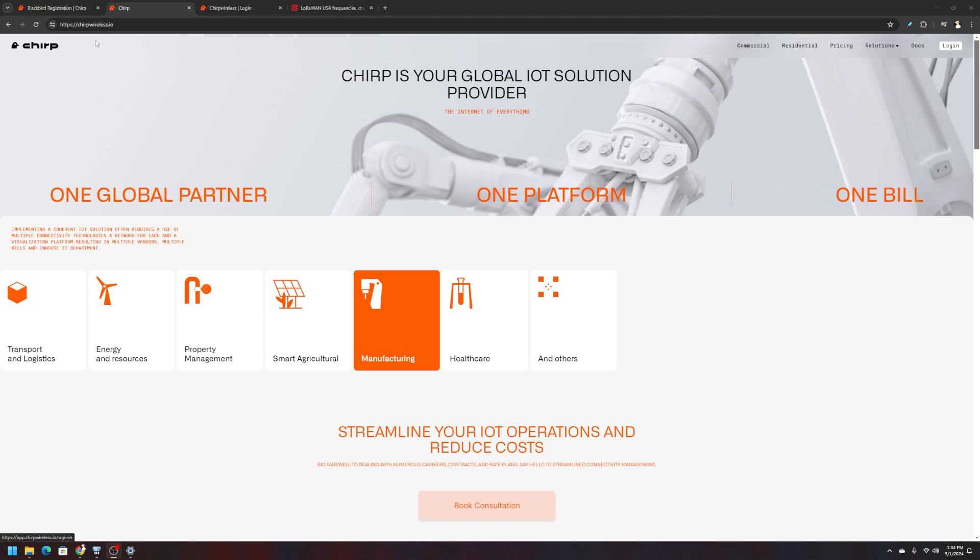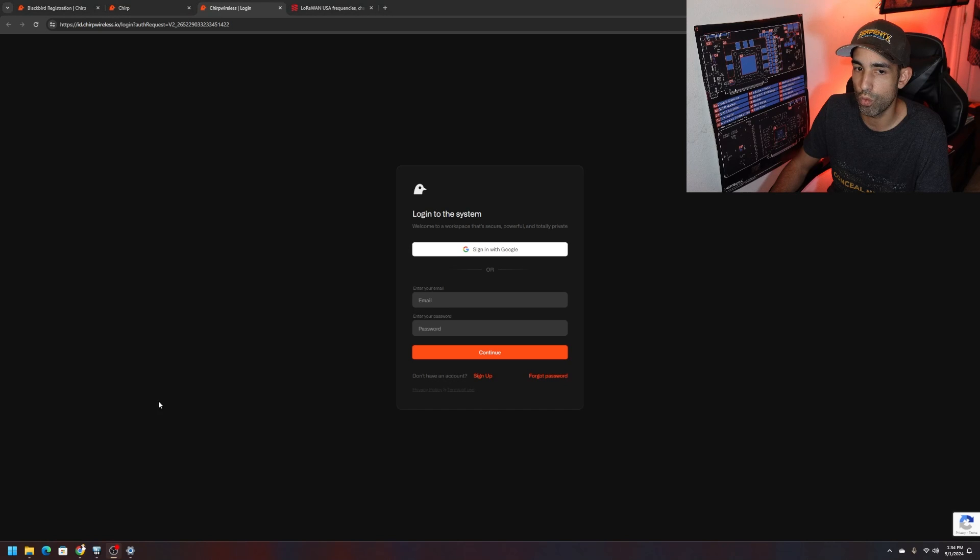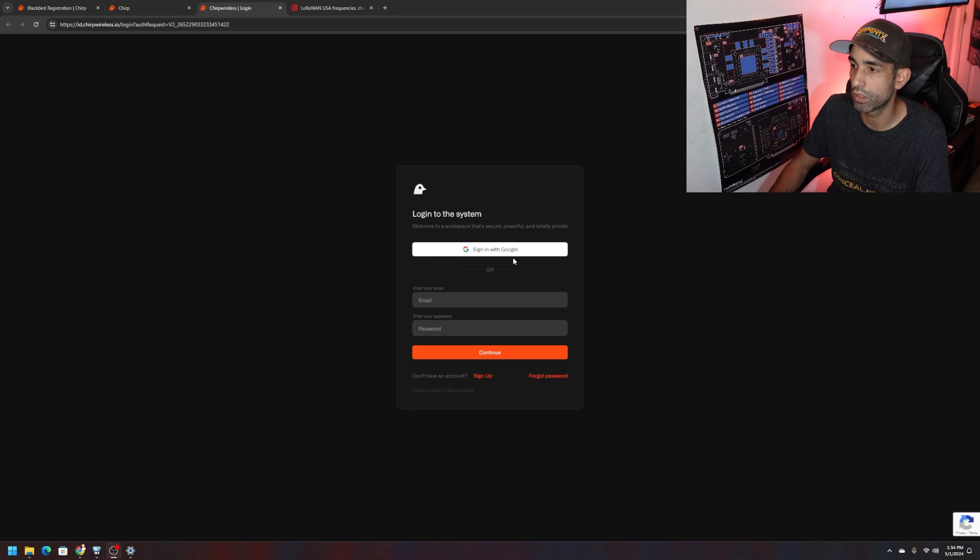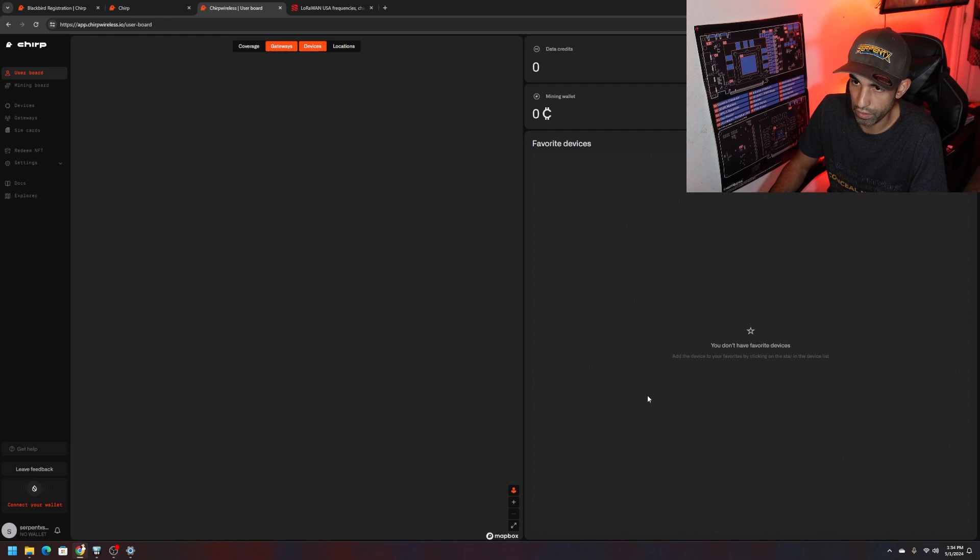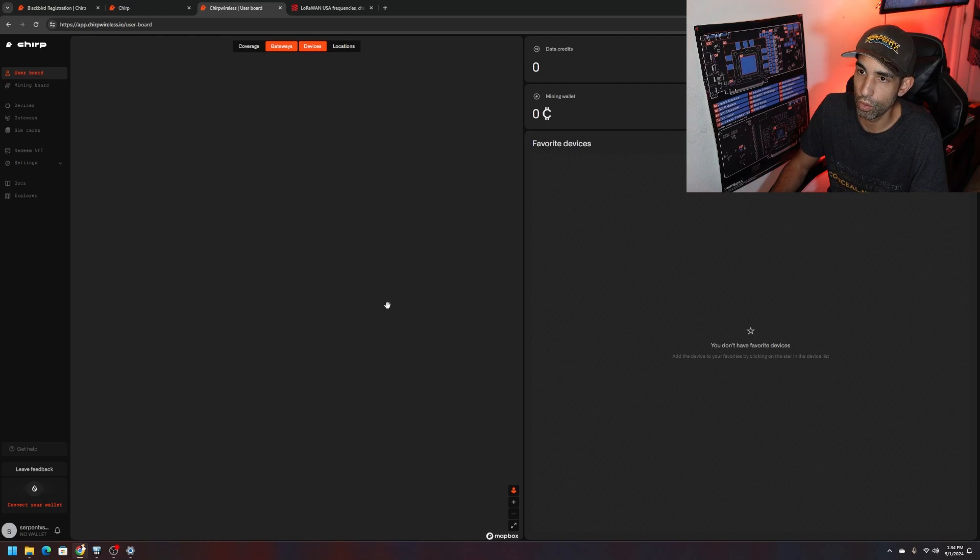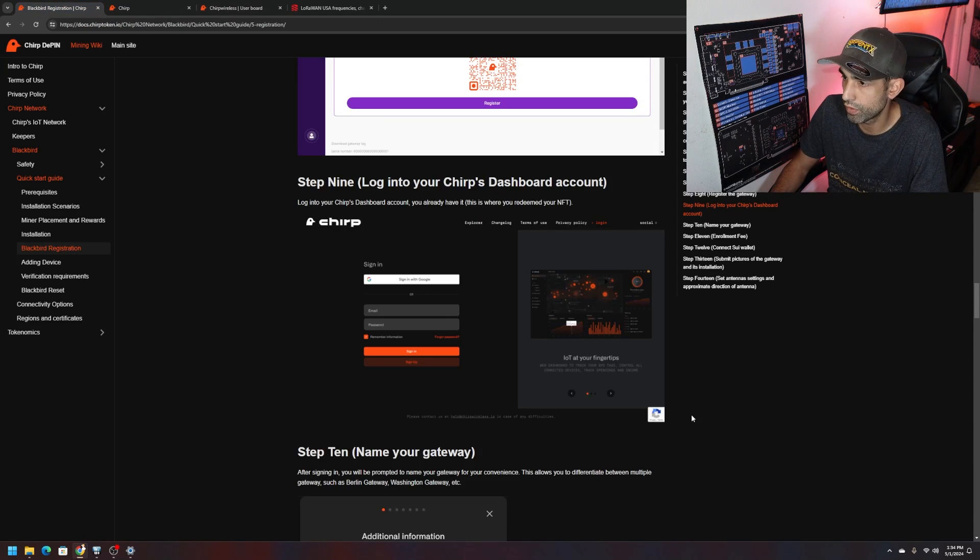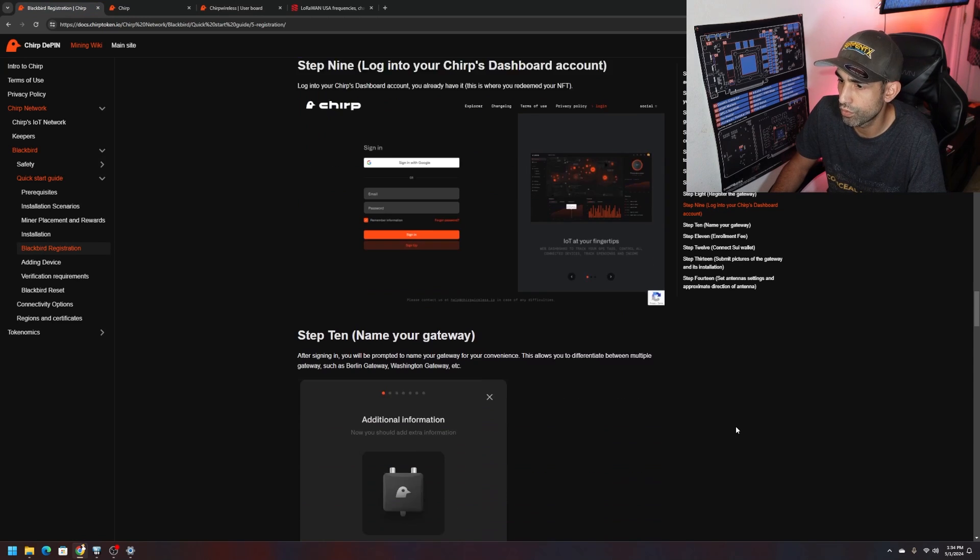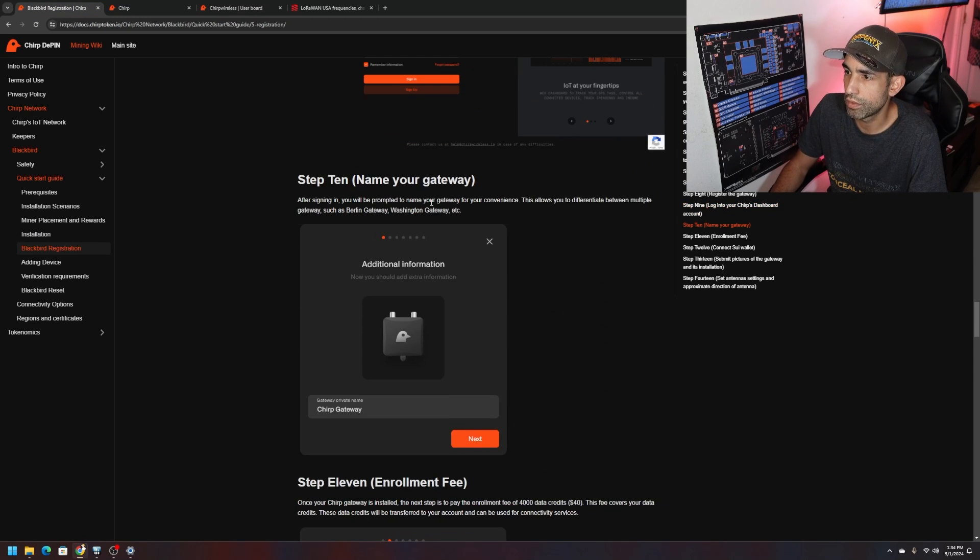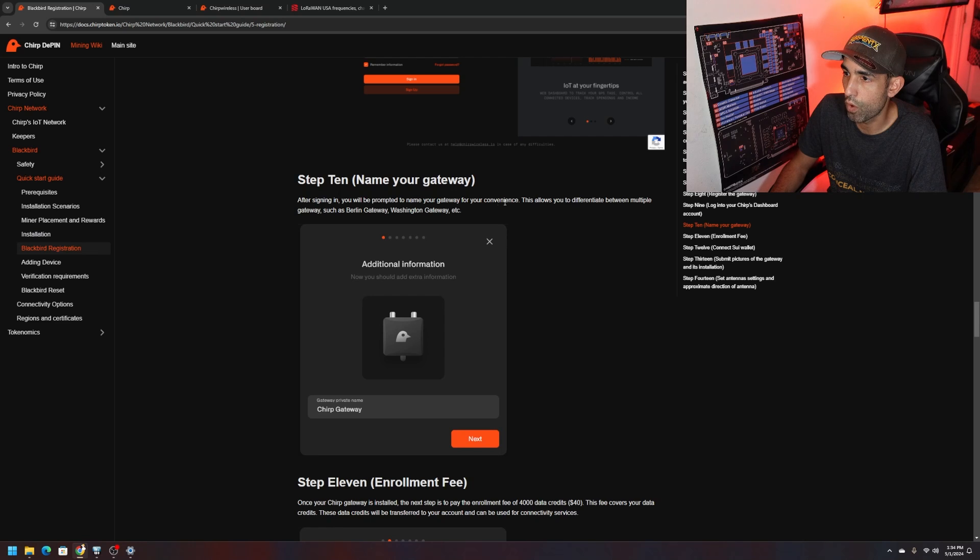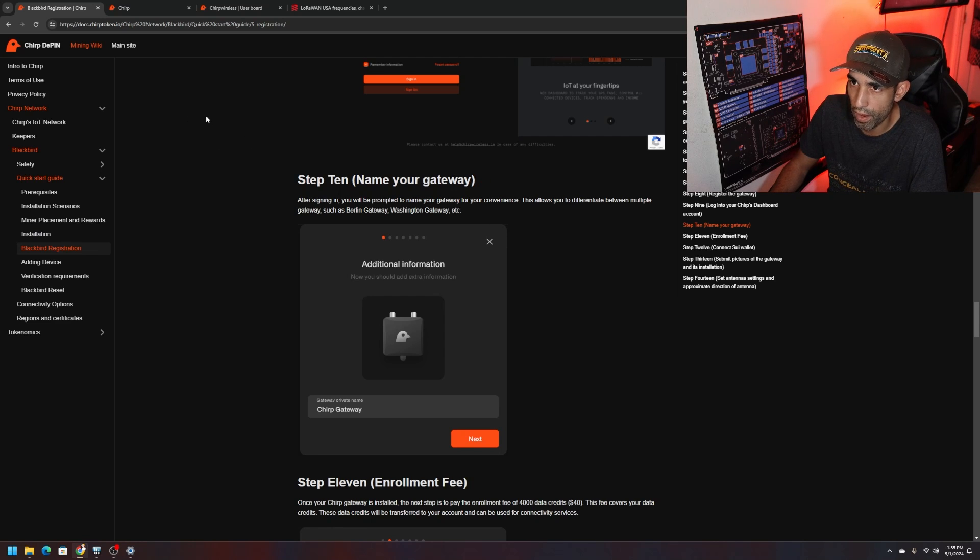Once verified and you did all the steps to complete the email registration, to get back just go to chirpwireless.io, click log in. You'll see it right behind me in the top right corner. Click log in, takes you to this page where you can log in however you did it, whether through Google or through your email. We're going to click sign in with Google and here is the dashboard.